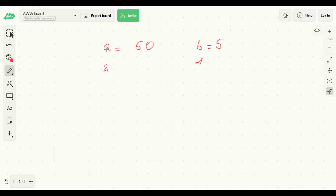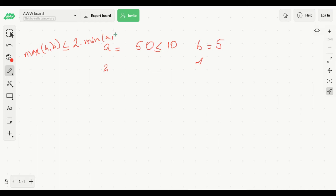This means that A can be at most 10, so A should be less than or equal to 10 for this to work. There is a relationship between the maximum and minimum of A and B: max(a, b) should be less than or equal to two times min(a, b), otherwise a solution wouldn't exist — because even if we perform min(a, b) moves, it wouldn't be enough to eliminate all of max(a, b).